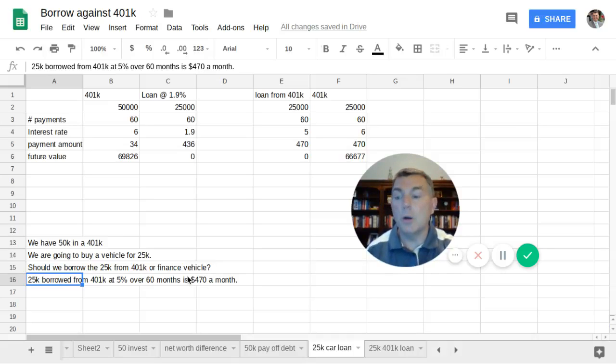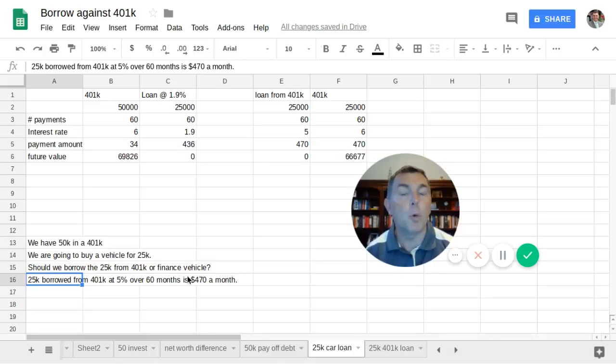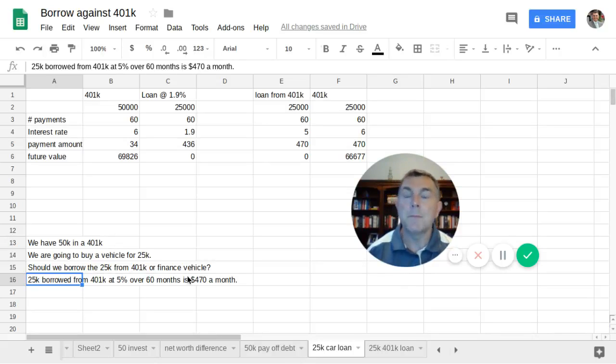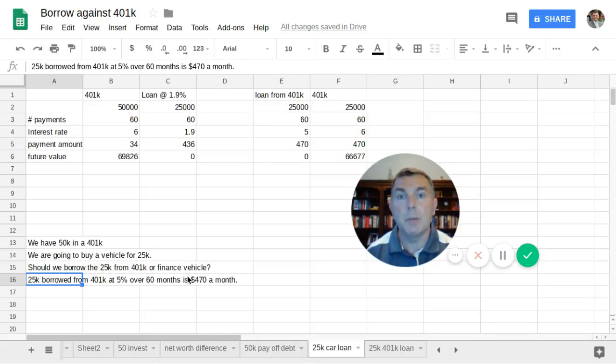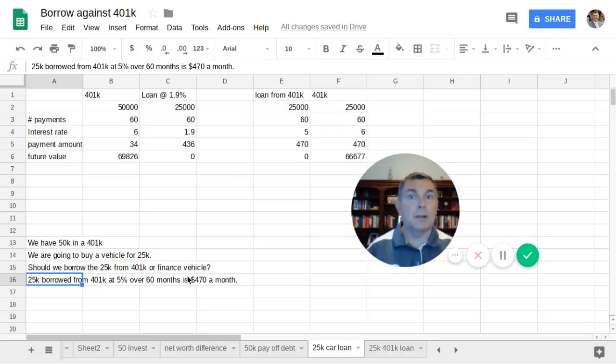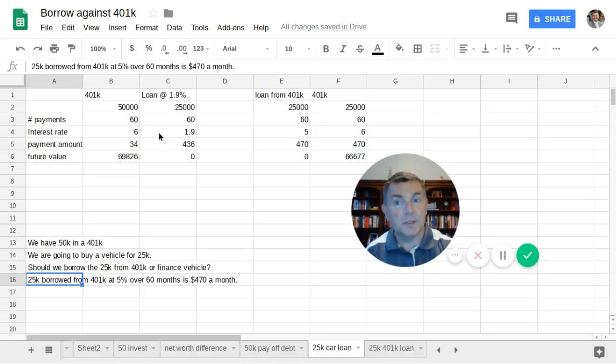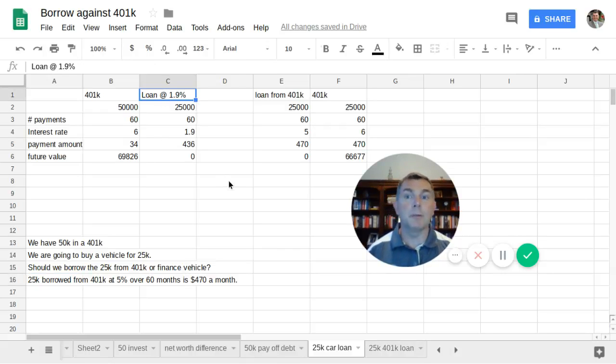That will be amortized over 60 payments, five years. And we know just running the trusty calculator, that's going to cost $470 a month. Where does that $470 a month go? It goes back into your account. It does not go to the bank. It goes back to you. So the question is, will that $470 a month be worth it compared to the cheap money we're getting from the dealership?